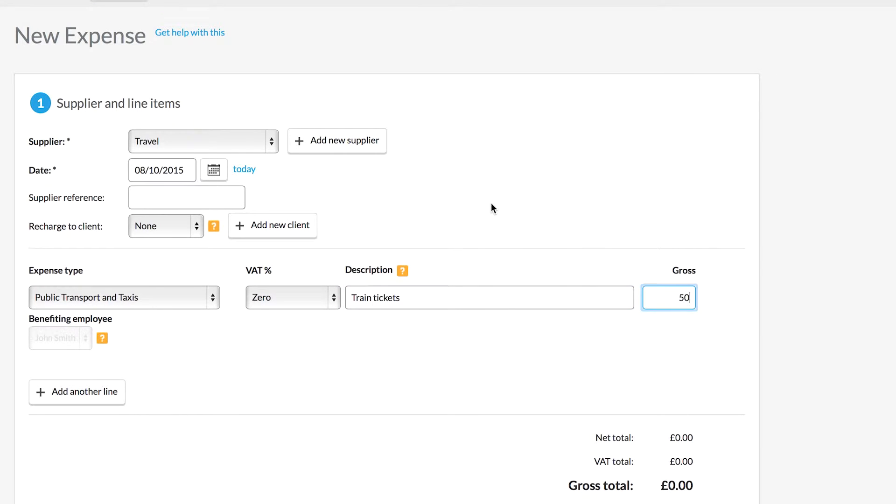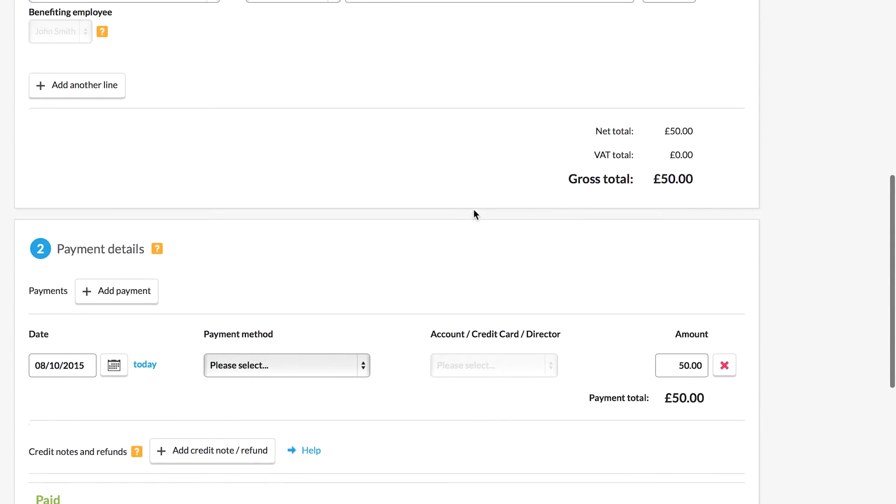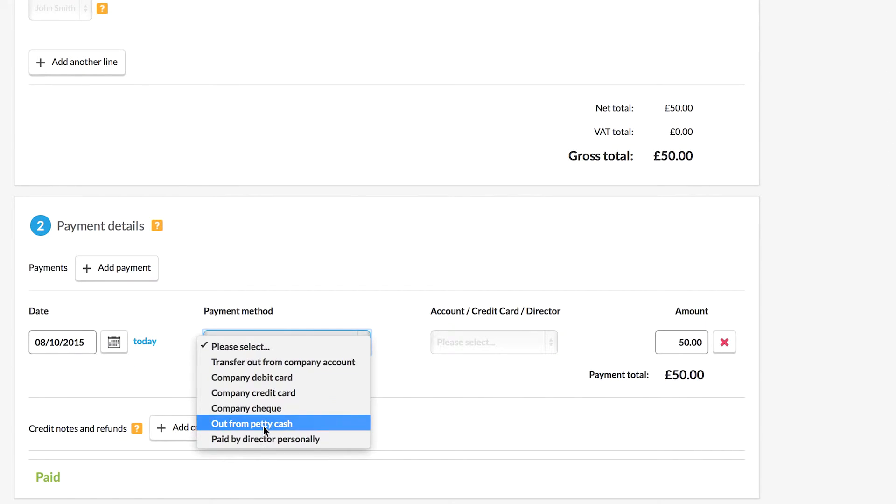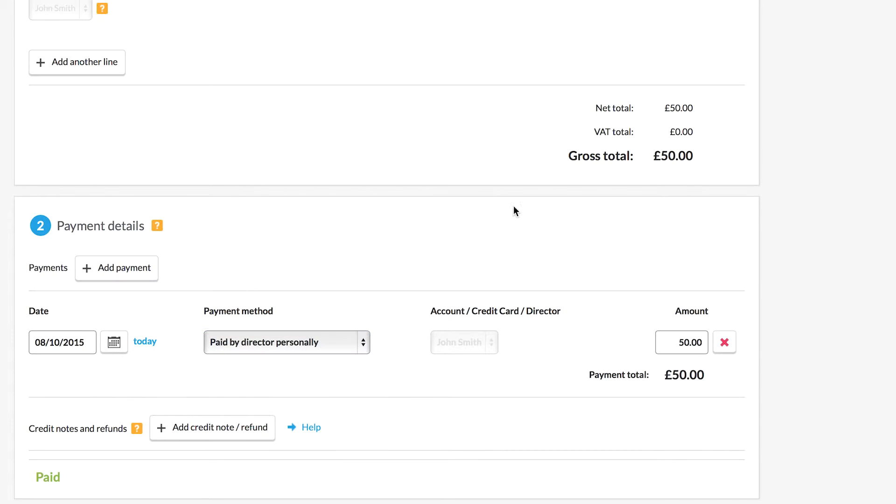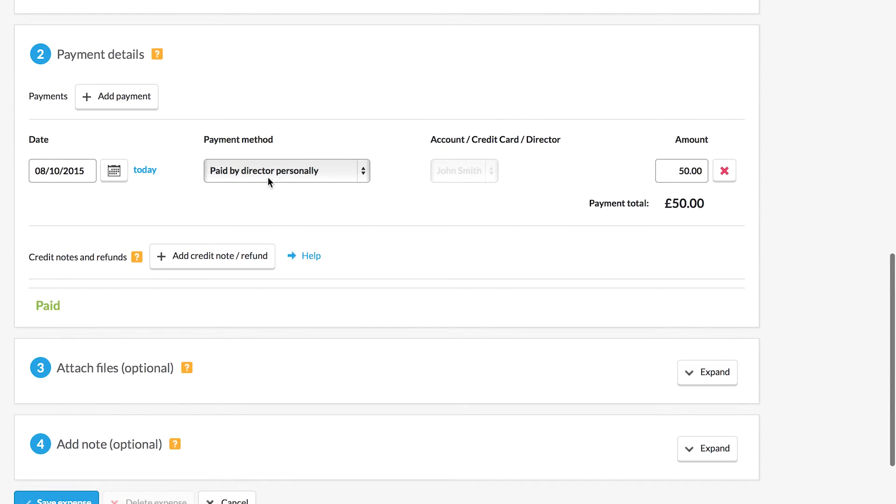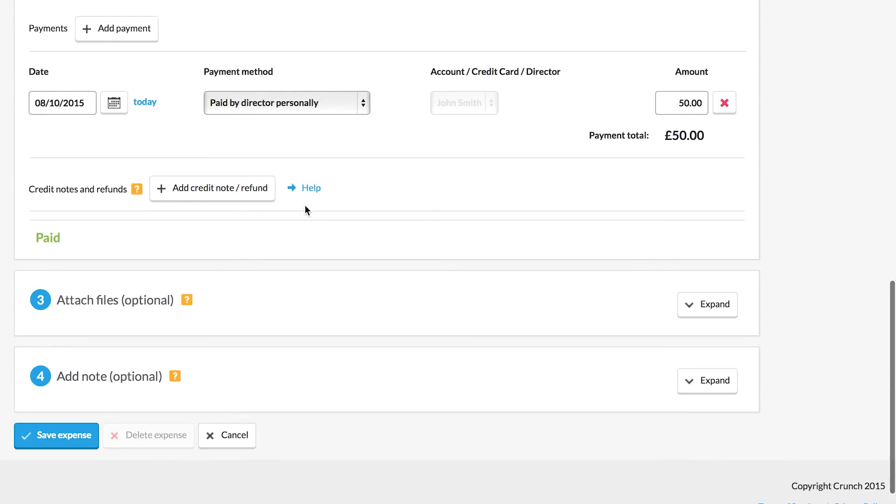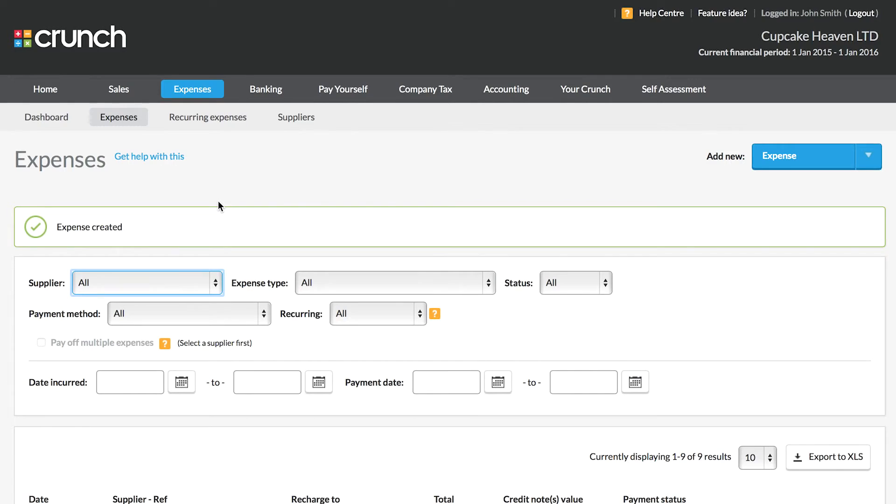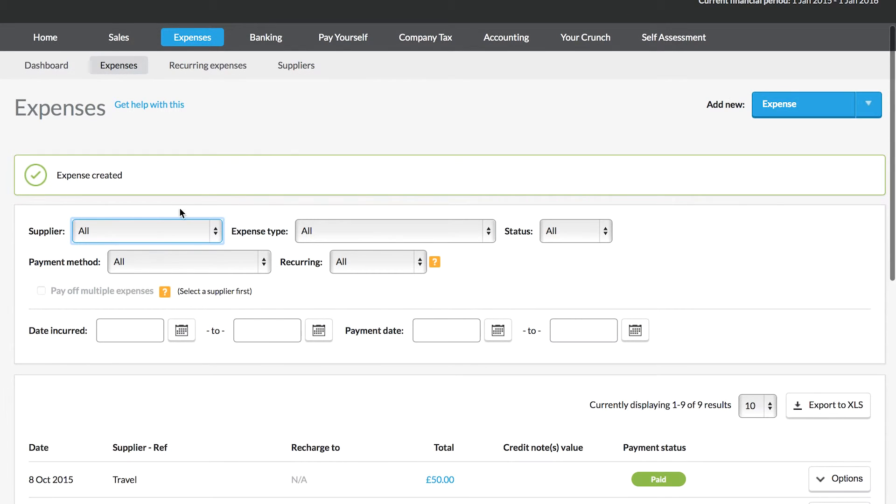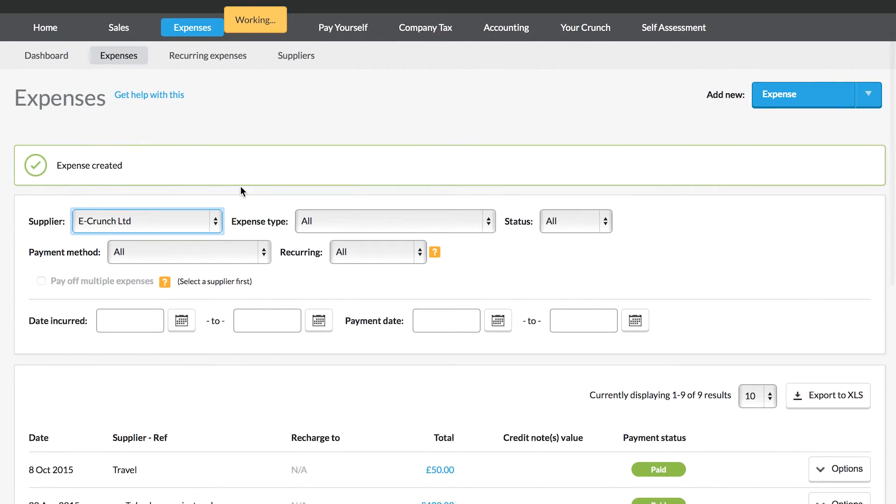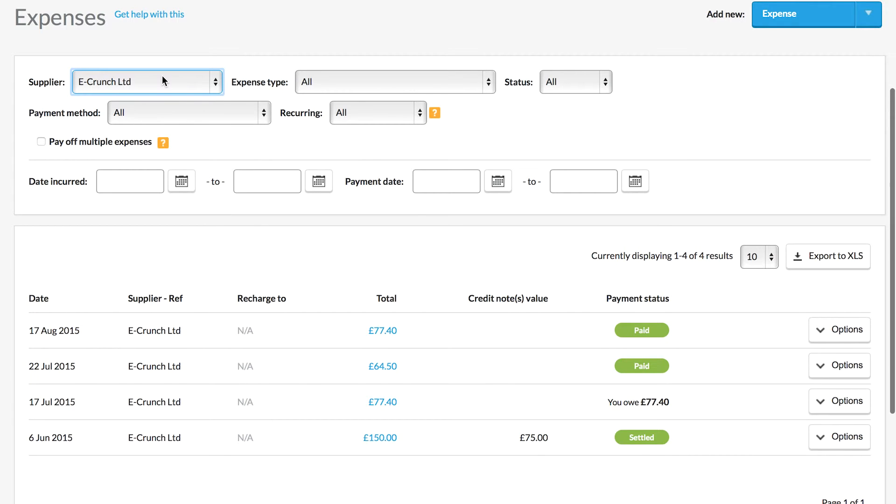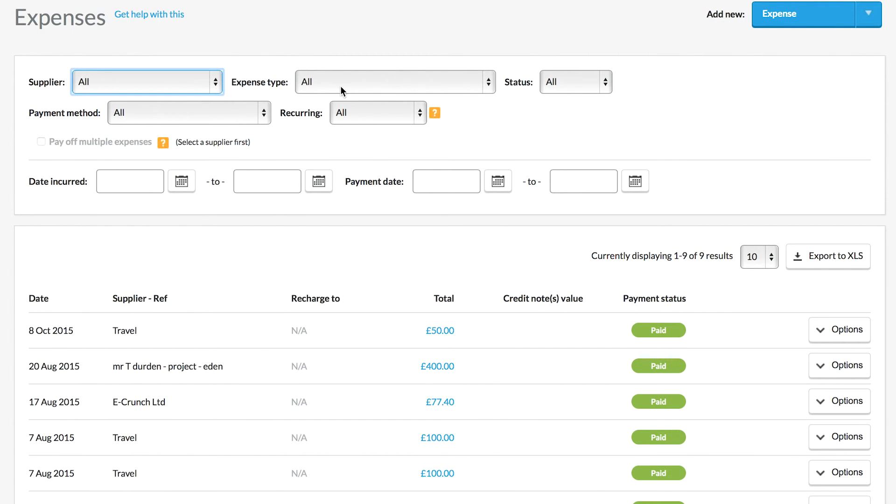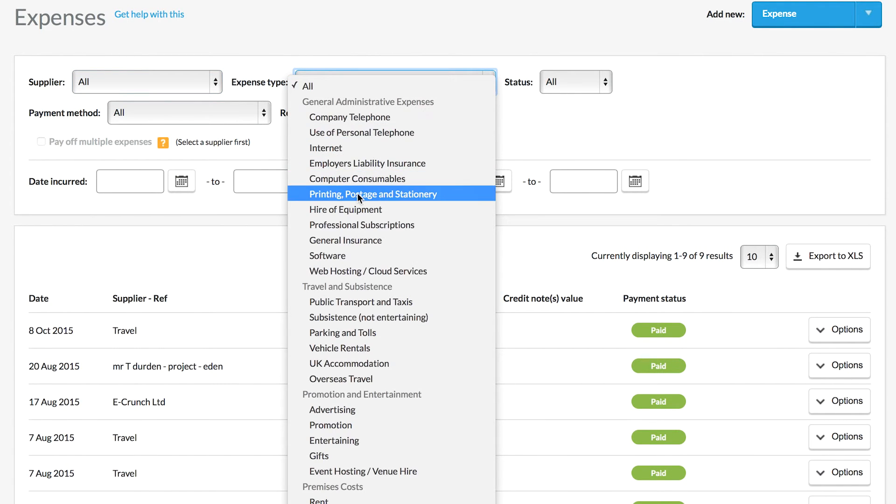Crunch automatically keeps track of any money that is owed to you from your personally paid expenses. The Crunch system will then allow you to easily filter through your expenses and view them by differing types of payment methods.